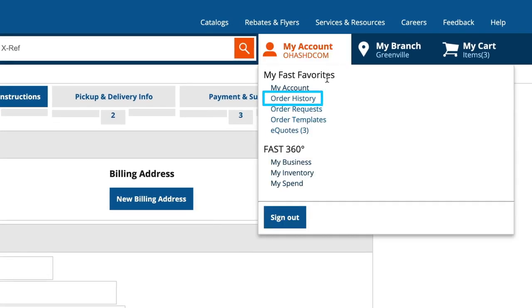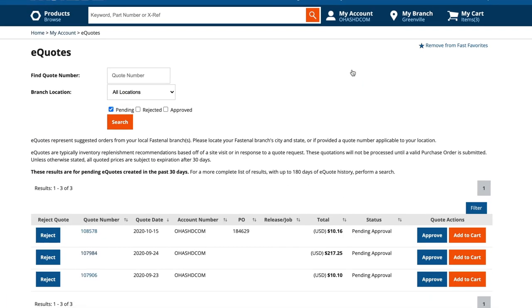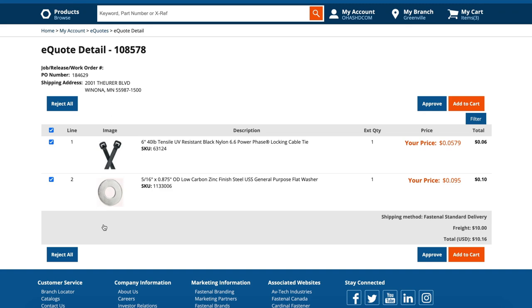You can go to the eQuotes page at any time to manage your quote activity. To take action on a pending quote, click on the quote number to open it up, then either one-click approve it or send it to your shopping cart to make modifications and add a PO. The same process we just walked through.